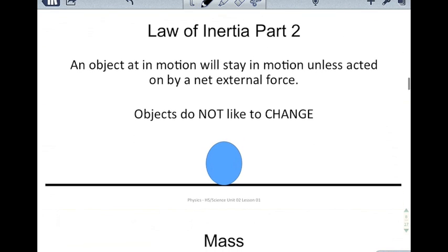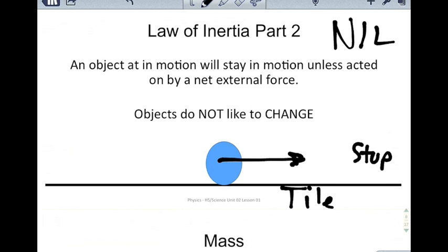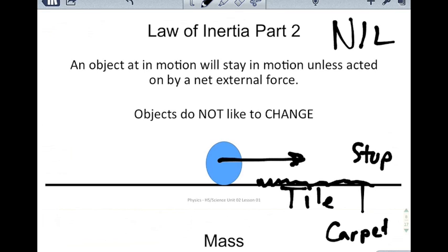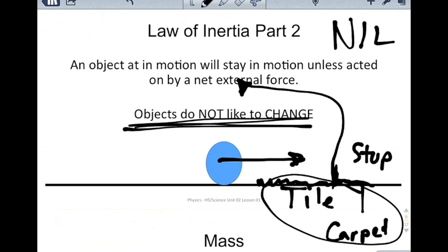The second part of the law of inertia — still Newton's first law — says that an object in motion will stay in motion unless acted on by a net external force. People often have trouble with this because they see a ball rolling along the floor eventually come to a stop. But there is actually a net external force acting on it. If you roll the ball on smooth tile, it goes much farther than on carpet, so the surface itself slows the ball down — that's an external factor. Objects do not like to change — they want to act how they act.